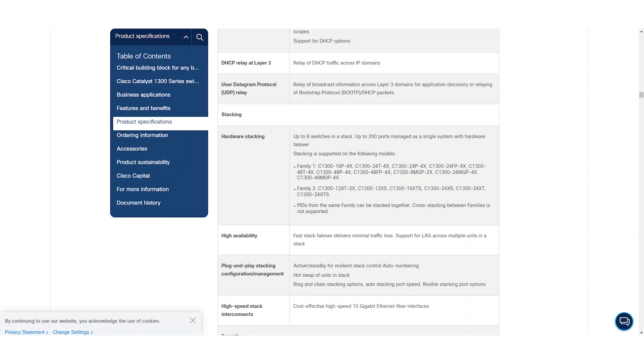You can find this information in the Catalyst 1300 datasheet. The link is in the description. Cross-stacking between different families is not supported.